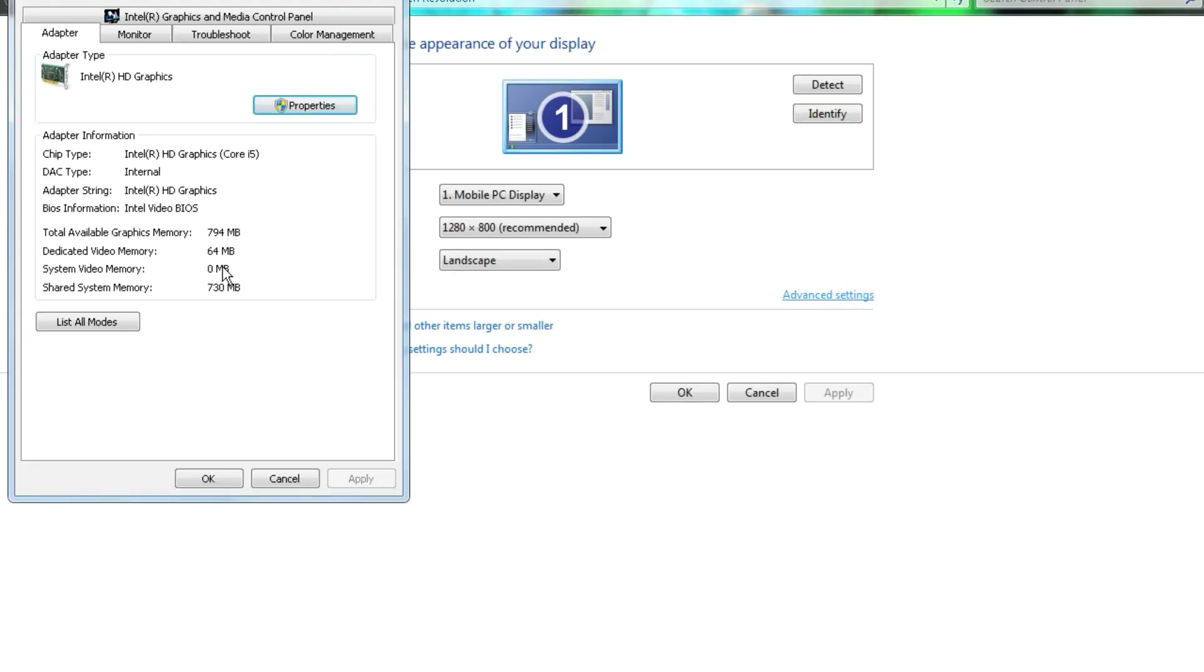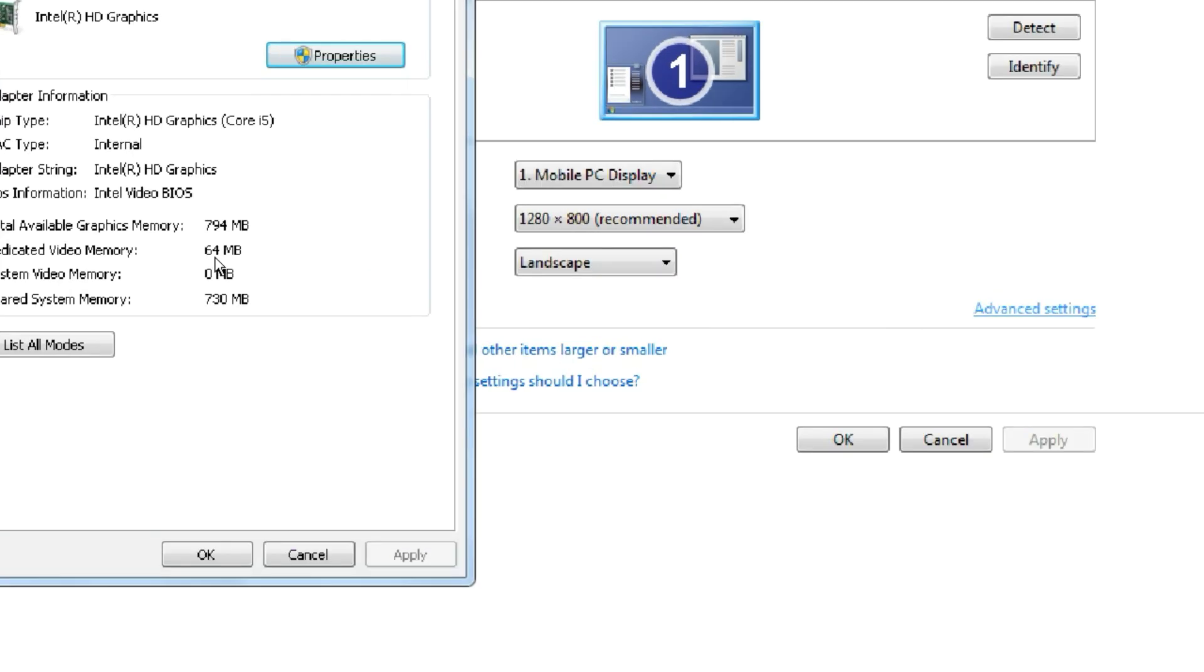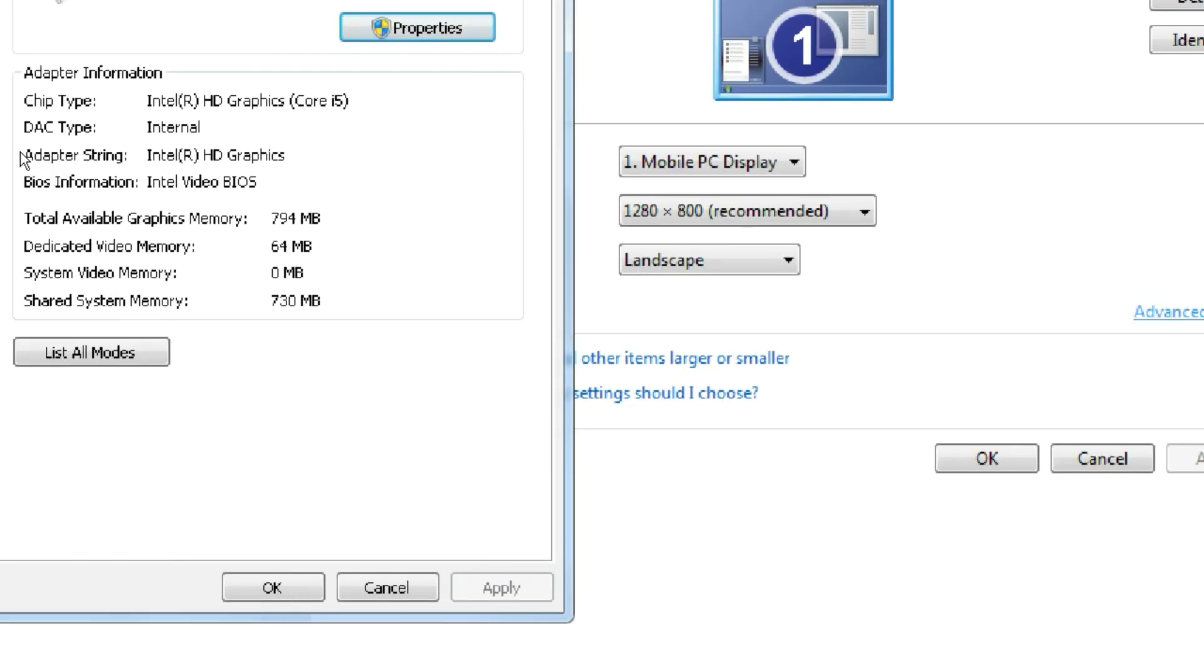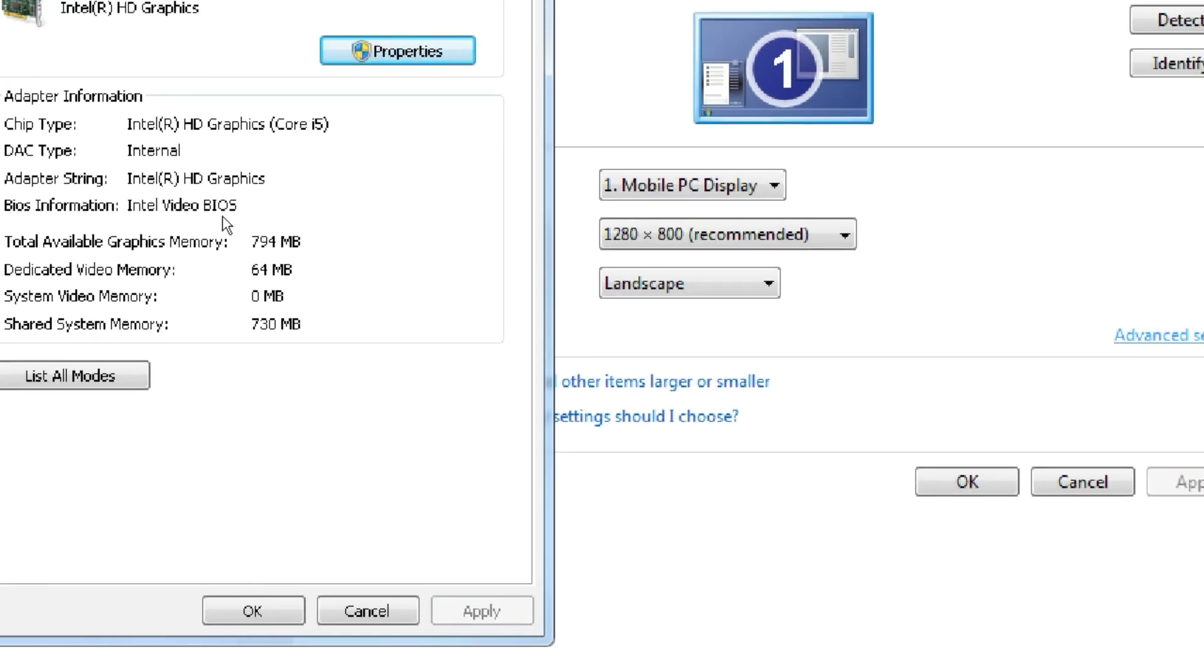Here, my PC has a 64 MB Intel HD graphics card, which isn't very capable. Now, let's move on to the installation process.